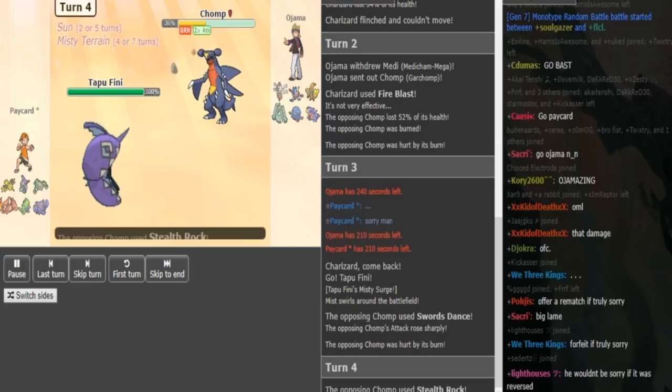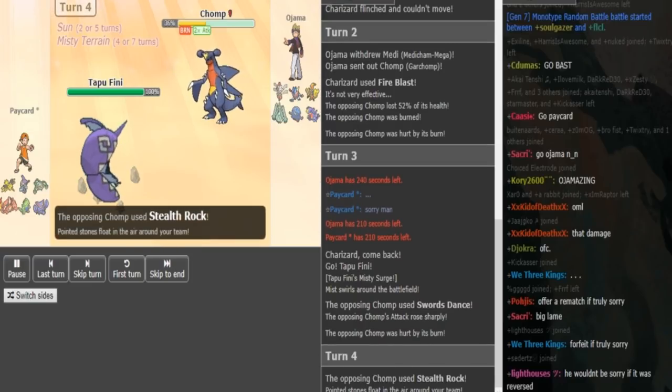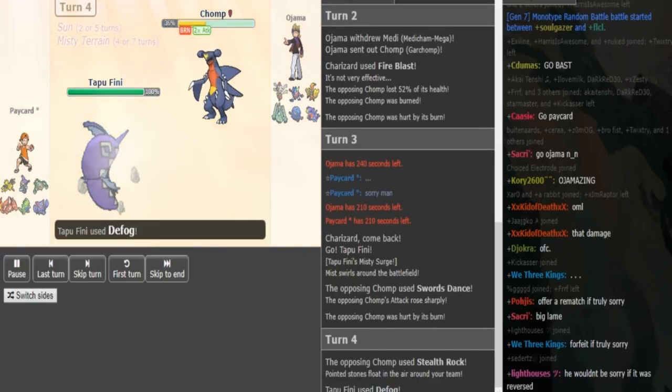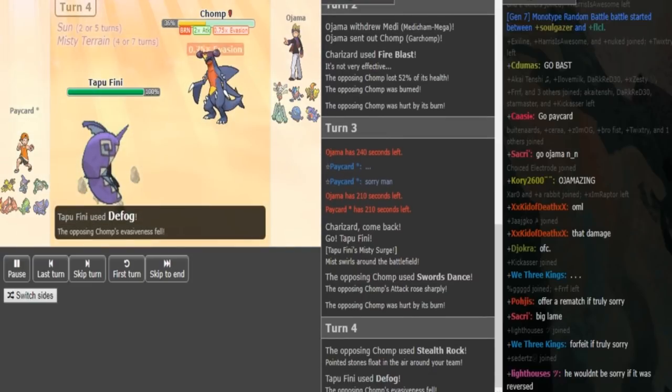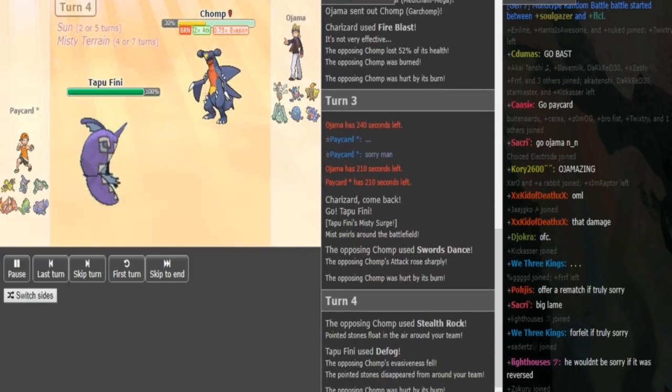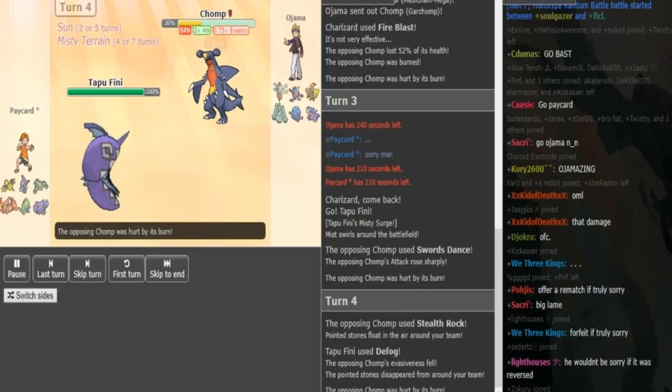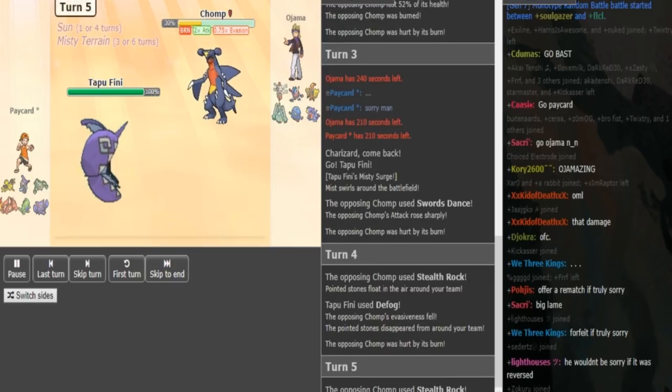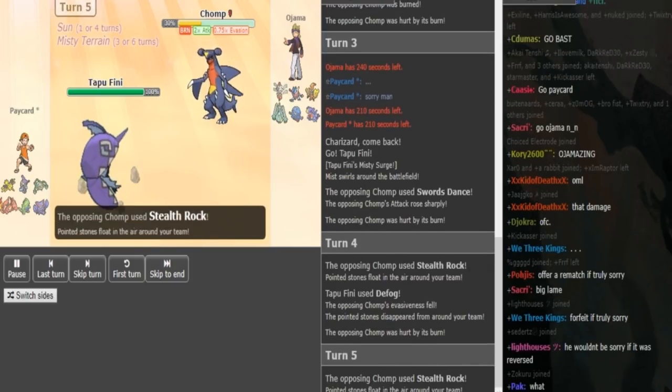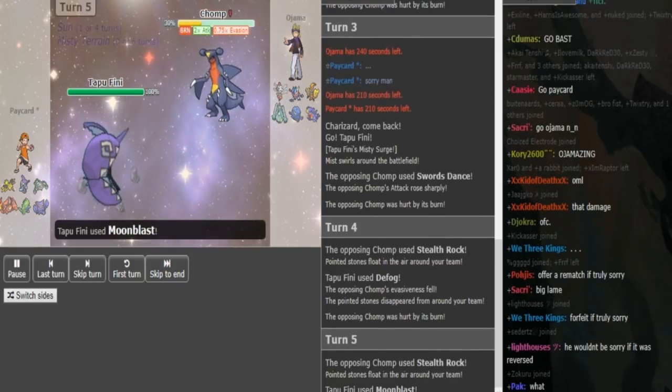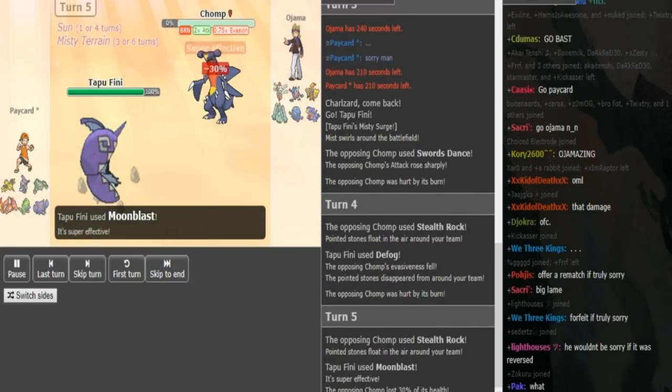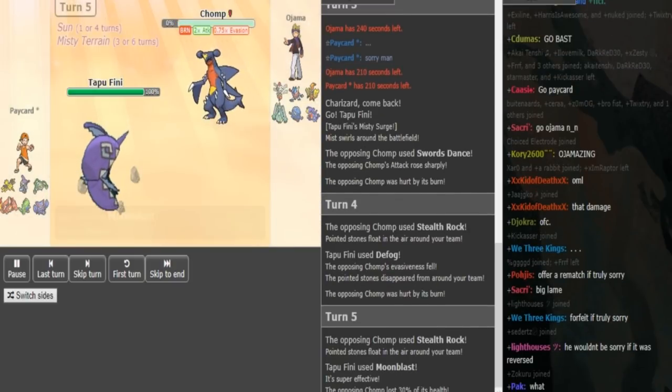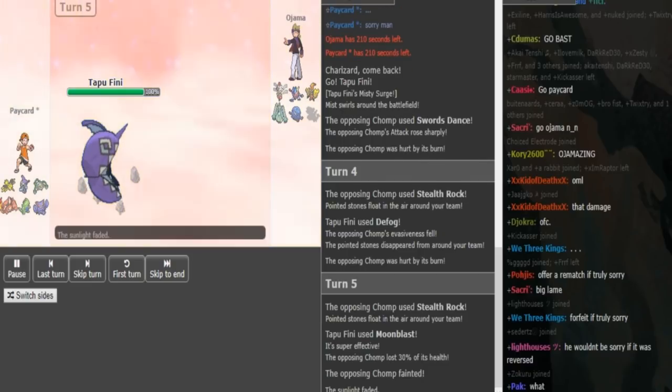Rocks on either Ferrothorn or Gliscor. And yeah, he goes for Defog there predicting Ojama to go for rocks. So good play, but Ojama can either spam rocks or go into his tank. But he gets up the rocks right there.